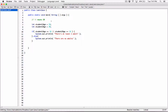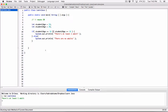Let's test this. student1Age is 19, which is above 18, so that expression is true. student2Age is 20, which is also above 18, so that expression is also true. Both are true, so the entire expression is true. When we compile and run, it says there's at least one adult — which is correct, because both of them are adults.